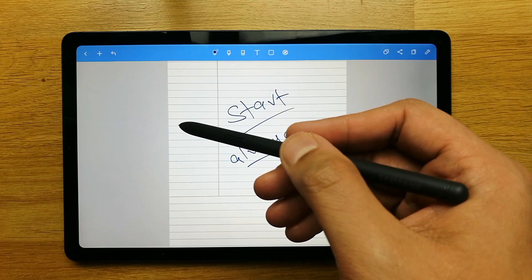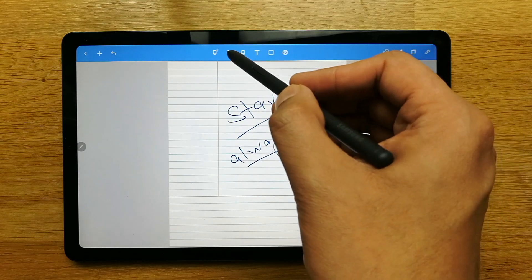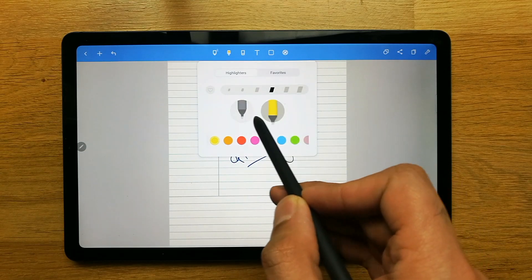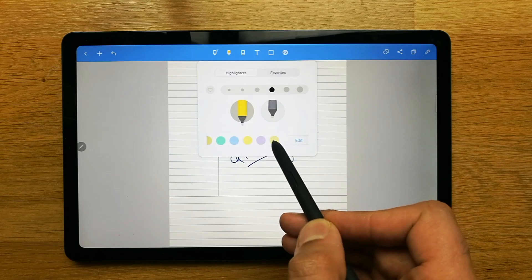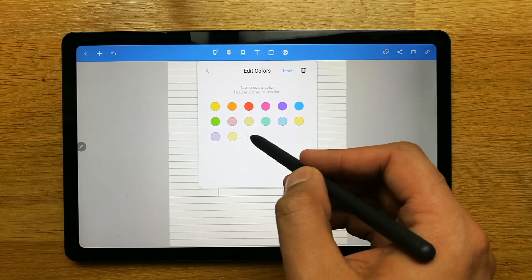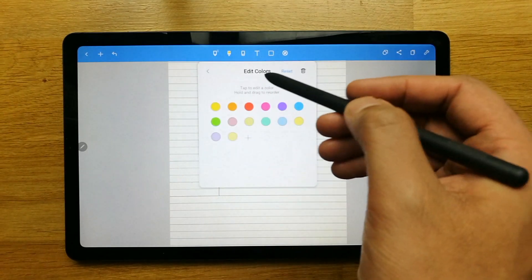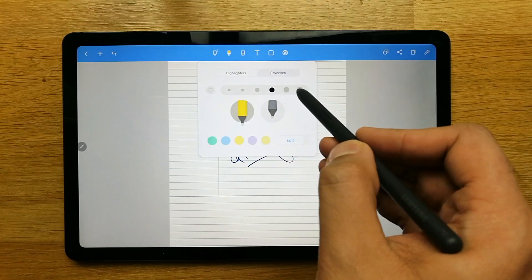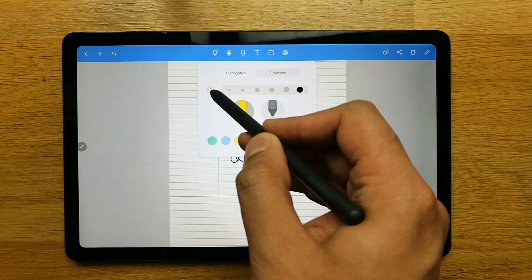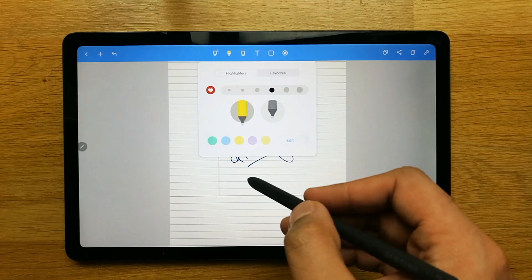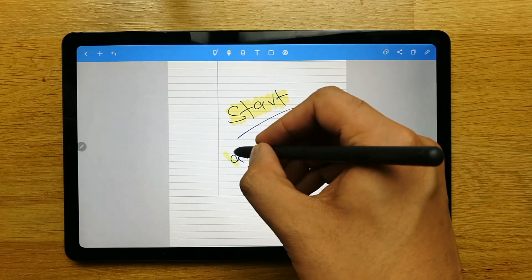The next thing is the highlighter. When you click on the highlighter option, it gives you two different types of highlighters and many color options. You can customize your own color. It also gives you six different sizes, and you can set a favorite highlighter. Here you can see me highlighting my handwriting.